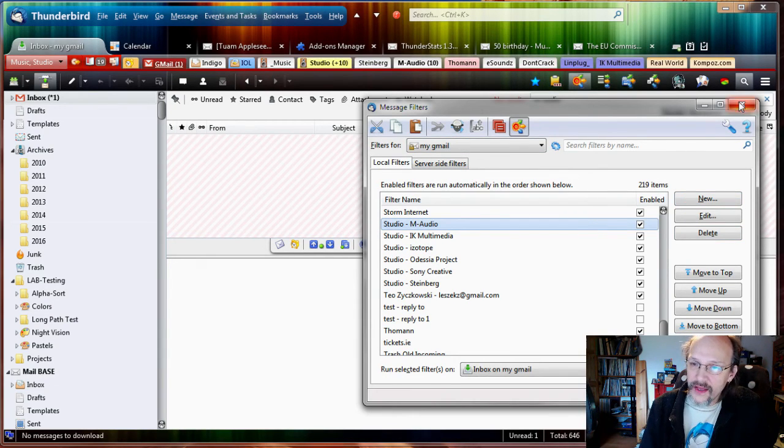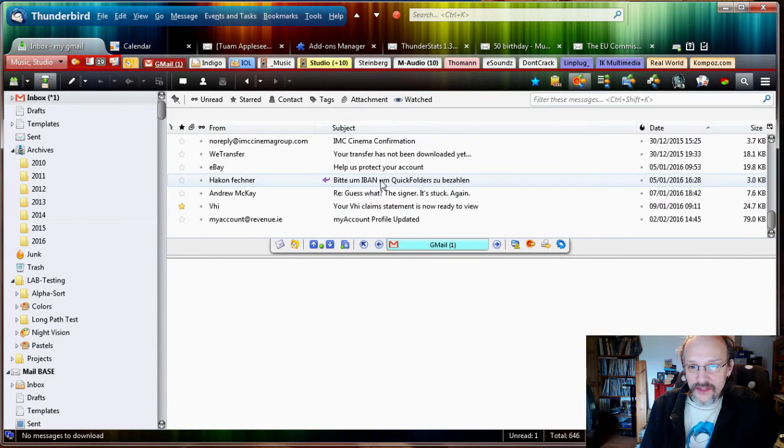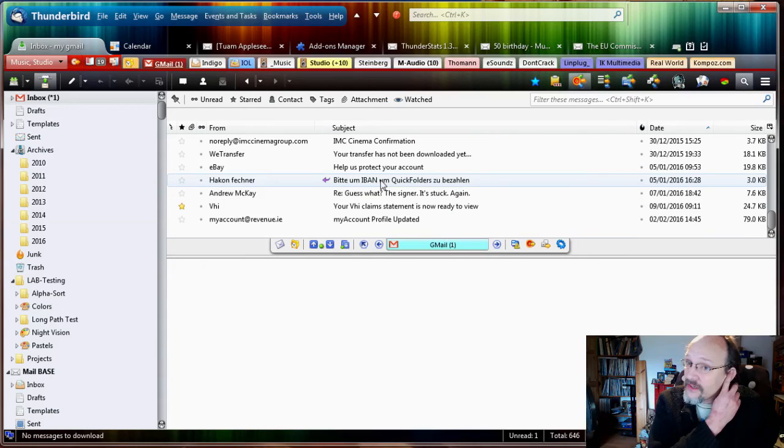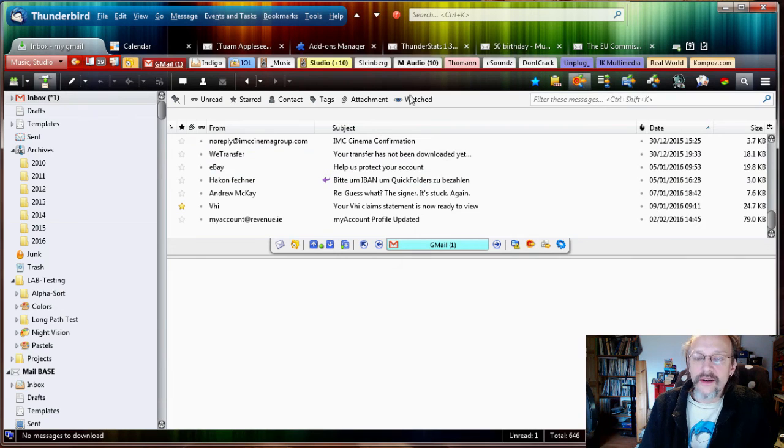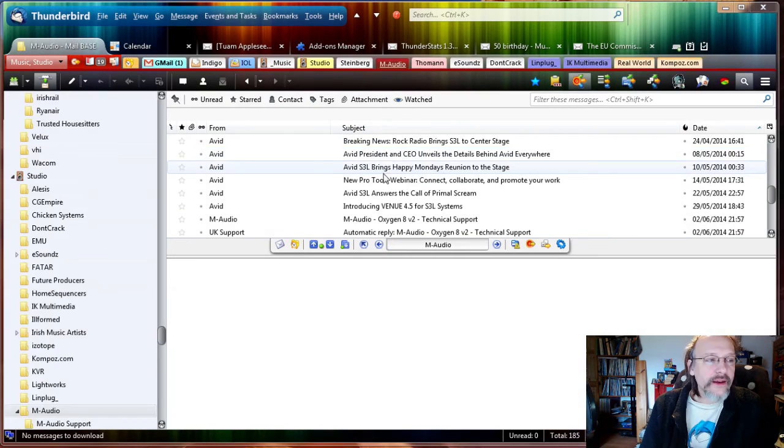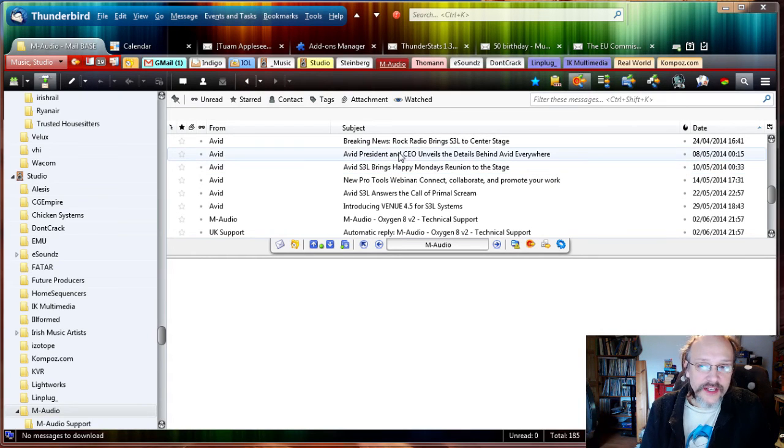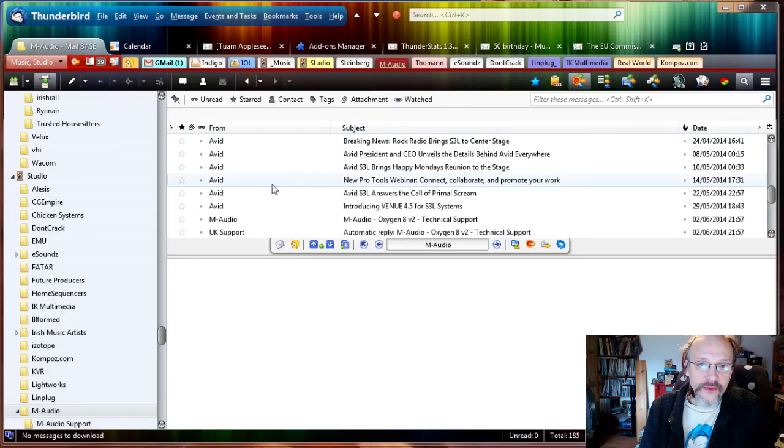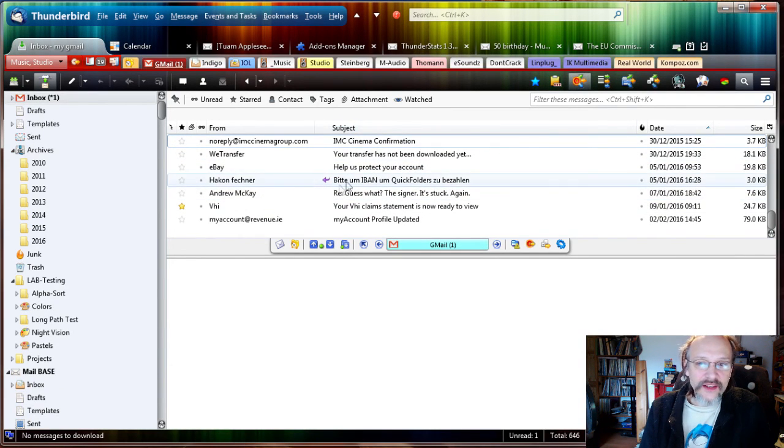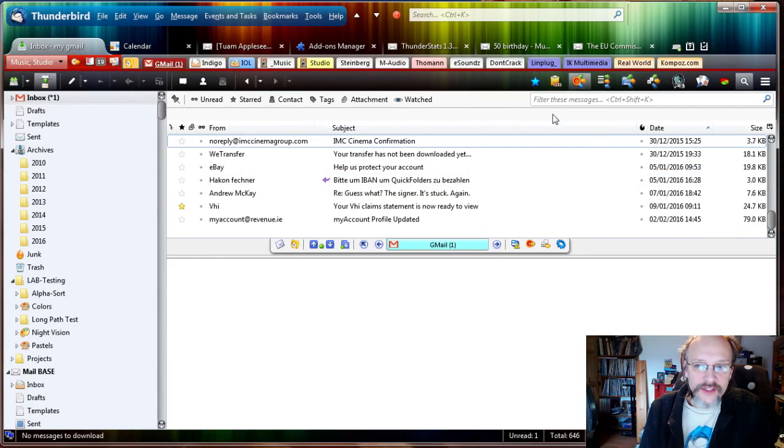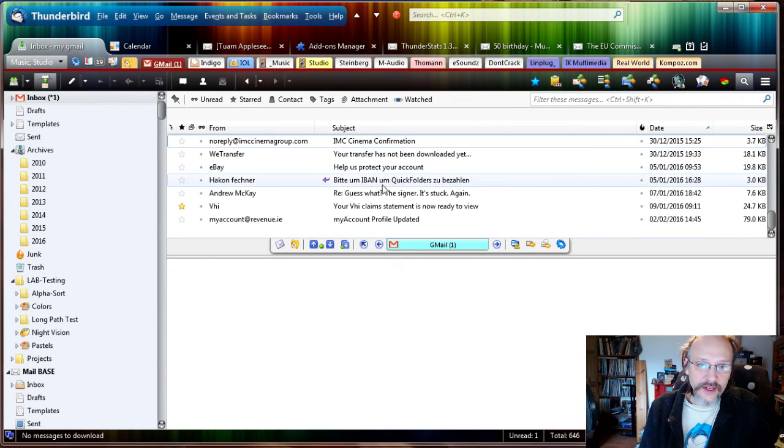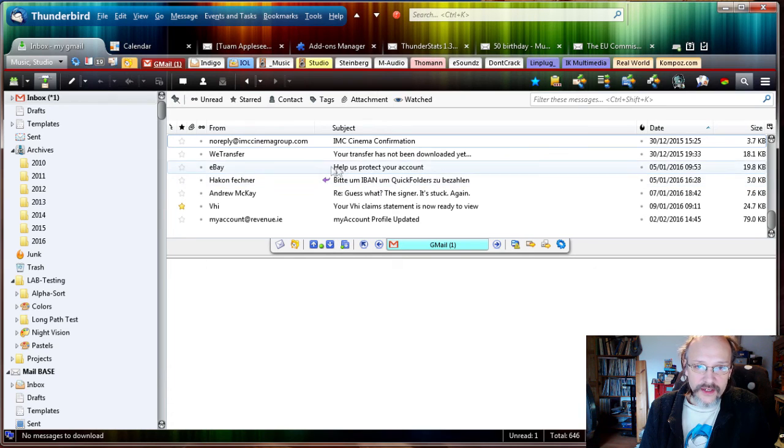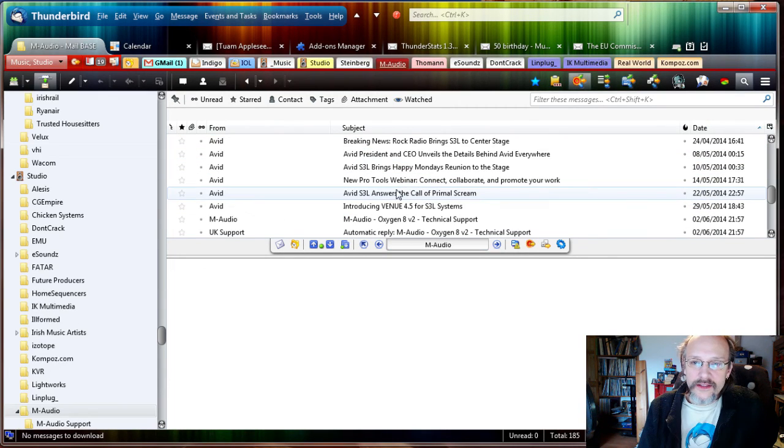So once I'm done with this, teaching these rules will run automatically whenever I get an email from M-Audio or from any of those domains. They will be filtered or moved into the M-Audio folder automatically. Now that we are finished creating the filters using the Filter Assistant, we want to end that process and we don't want Thunderbird looking at what we do all the time and then suggest, 'Hey, you want a new filter?' So I switch the Filter Assistant off, everything back to normal, and then I can move my emails as normal.